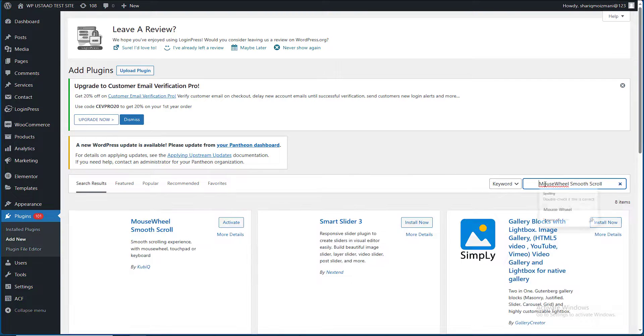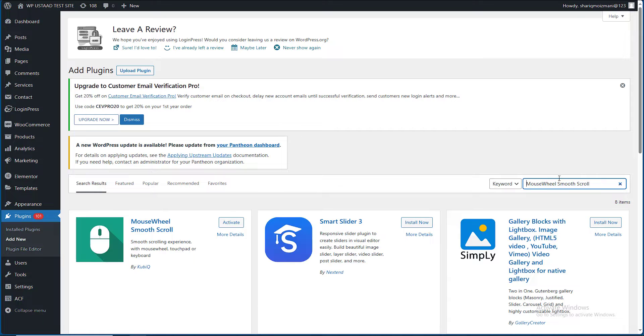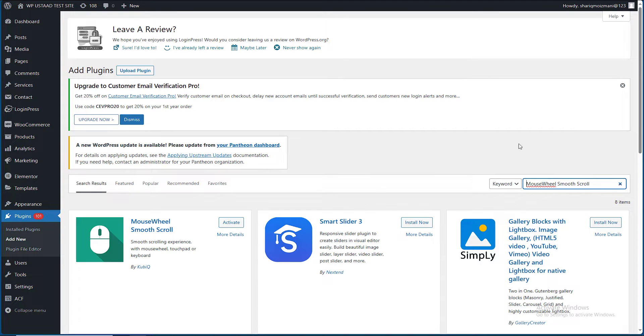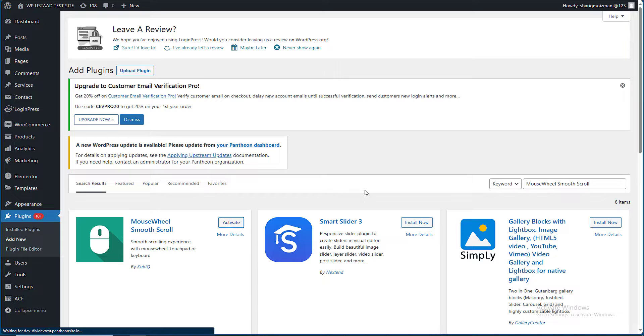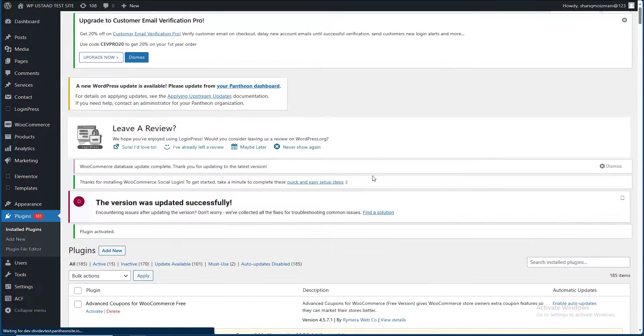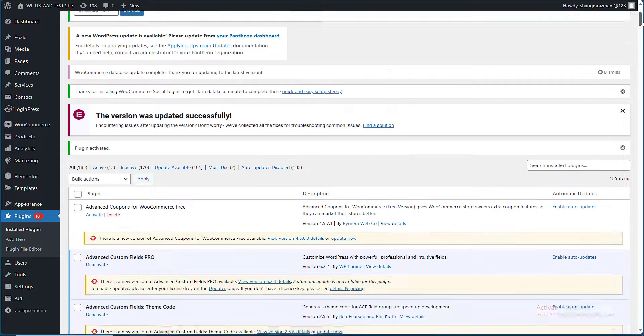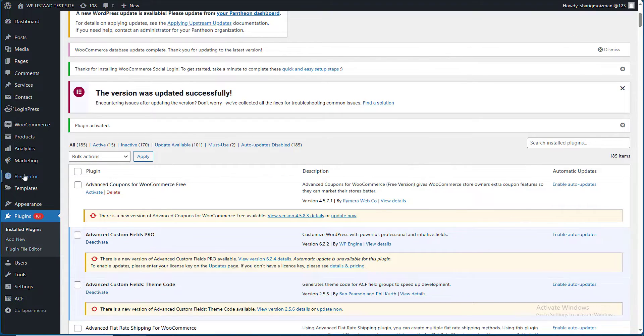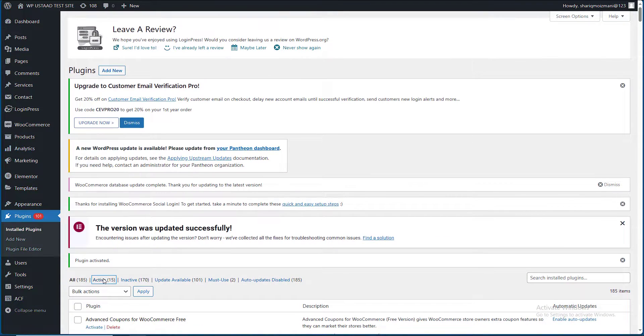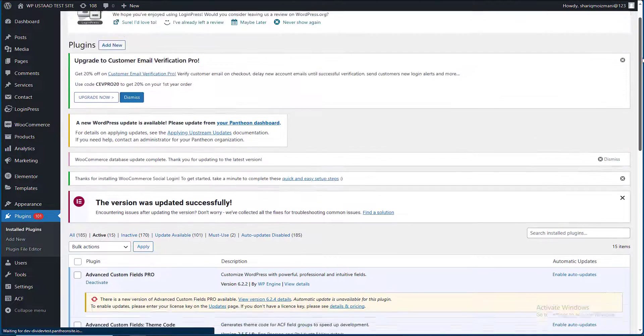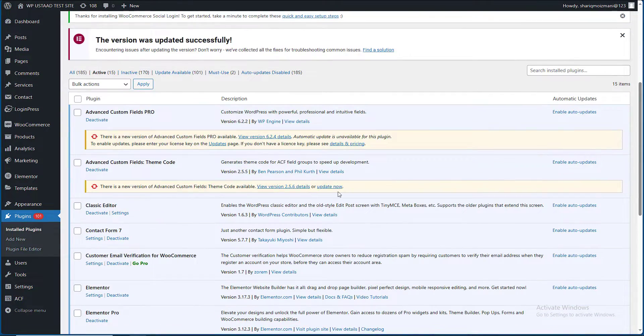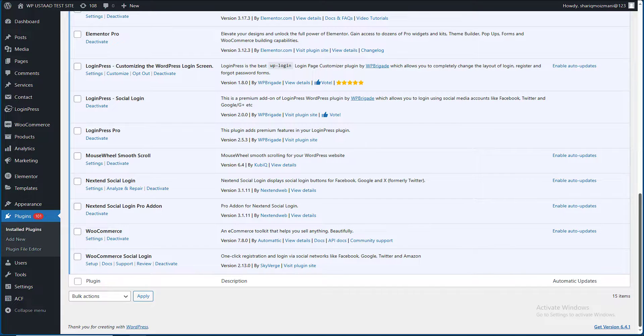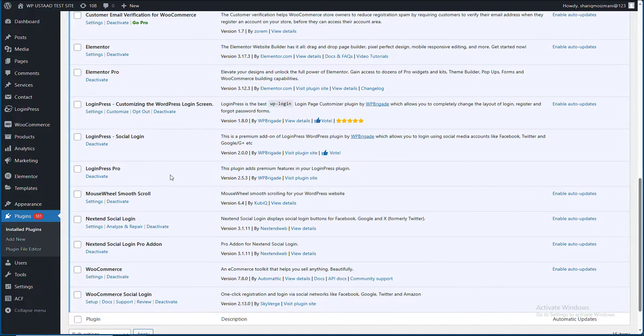Here it is, Mouse Wheel Smooth Scroll. Now I have to go to the plugin settings. This plugin will add animation in your website on scrolling.